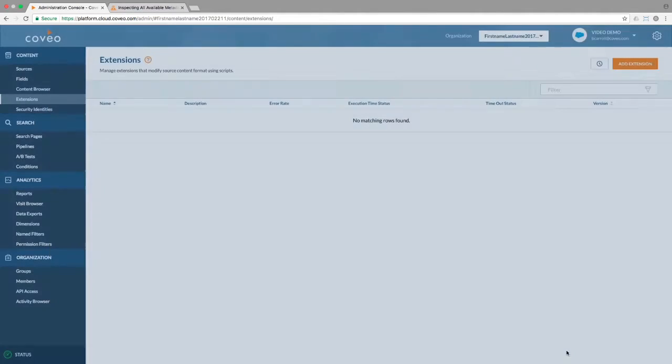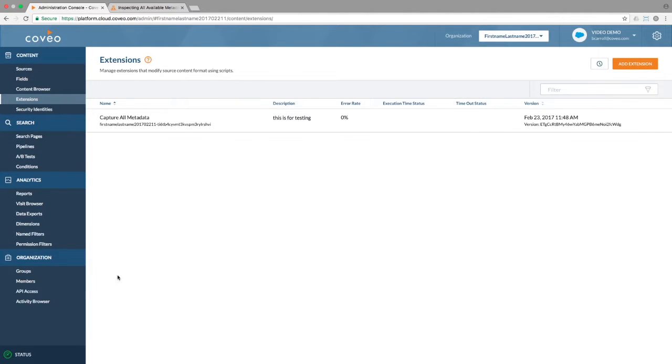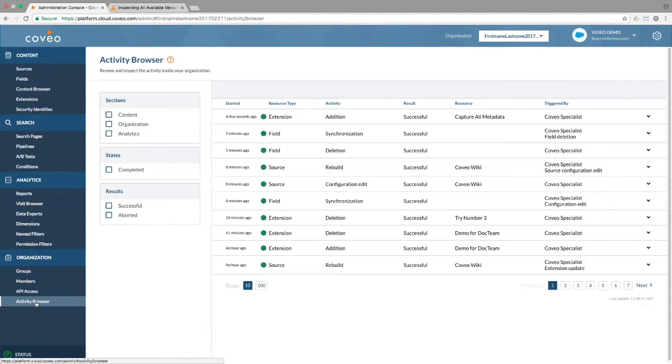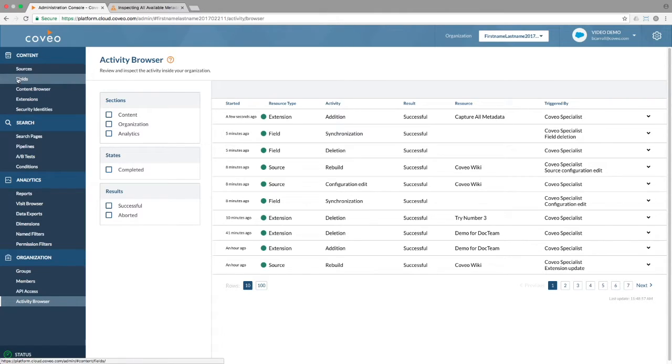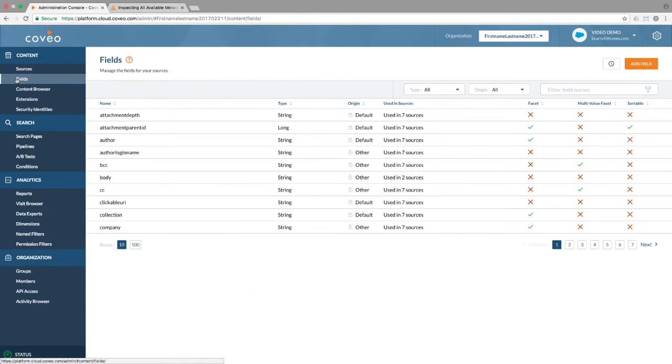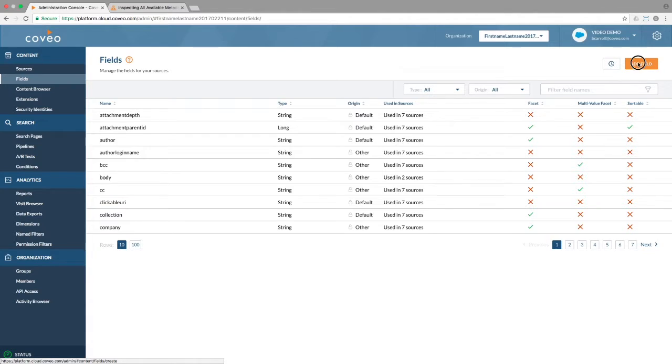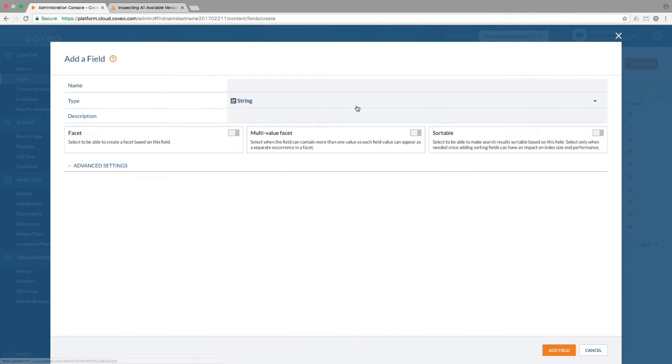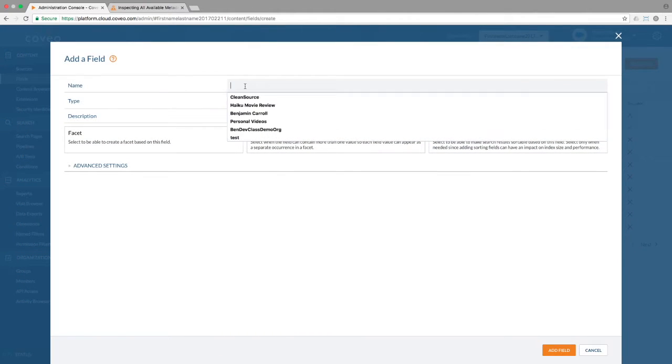Looking in the activity browser, we can see that it's there. Going to the fields menu, we can see that there is no all metadata values field. So we'll go ahead and create it, so the script's output will have a place to go.